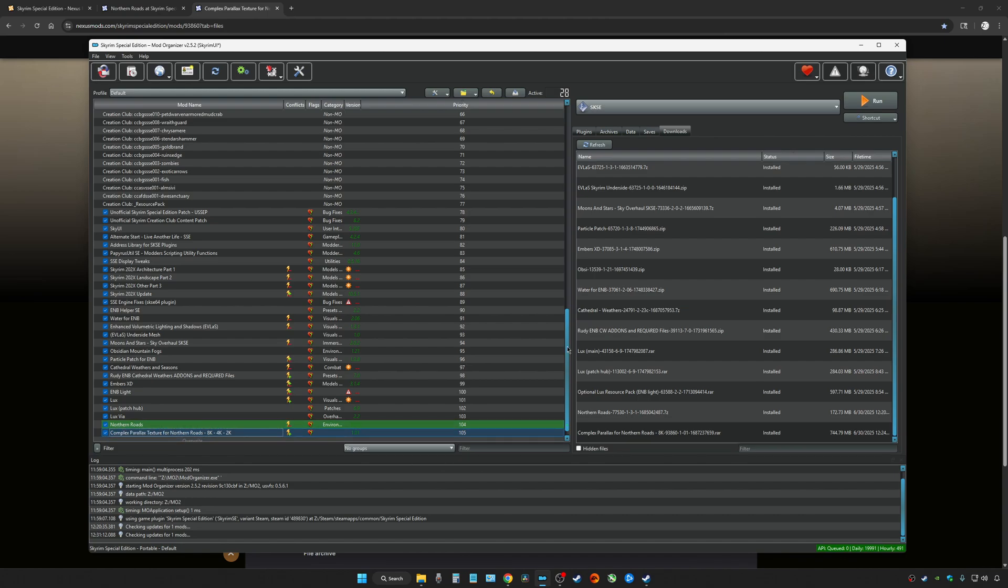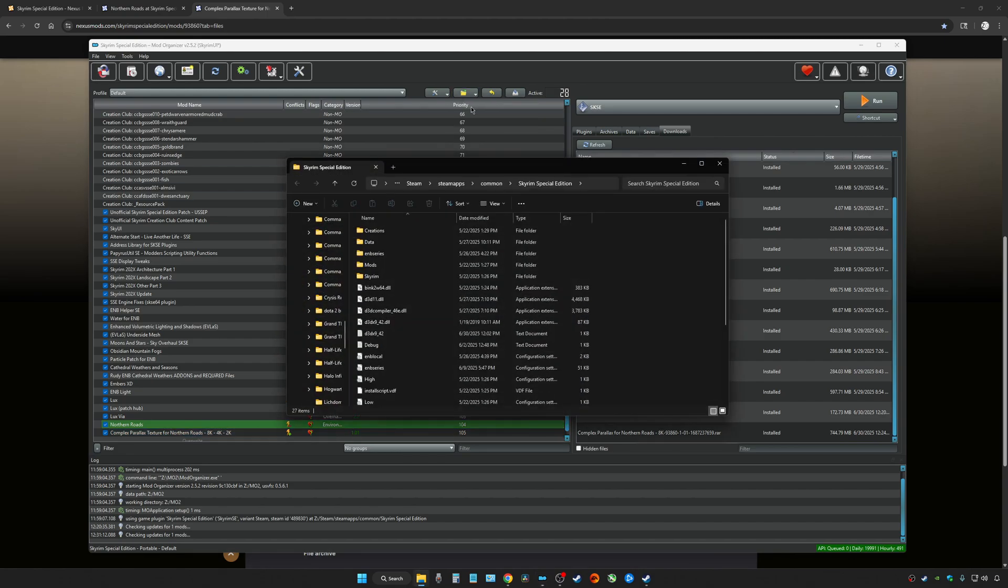There's only one more thing that you have to change. Go to the folder icon and open up the game folder. This is the part that everybody seems to skip over whenever they try to install something Parallax, and it doesn't work.